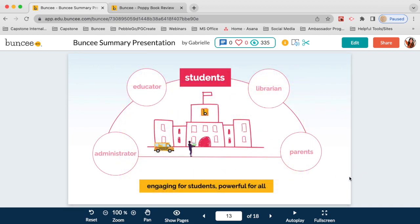Buncee is simple and easy to use — easy enough for a kindergartner to pick up and start using, but powerful enough for all the way up through 12th grade, college, and beyond, and for educators creating their own materials. It's something that everyone in your school community can easily and quickly use for whatever their purposes are, and something you can use to connect everyone in your school community as well.